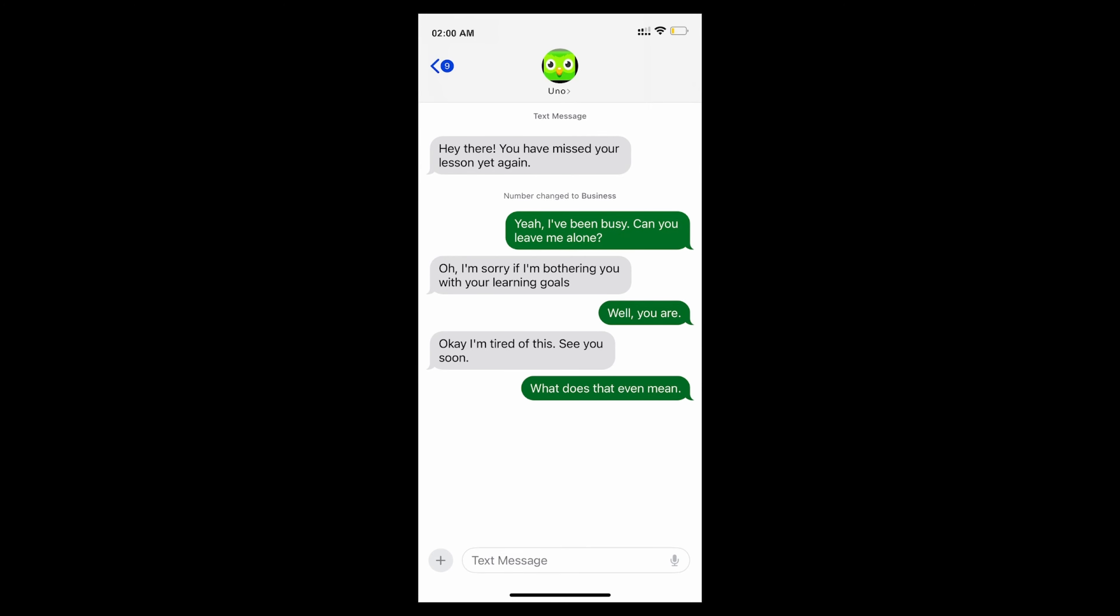What does that even mean? They mean they're at your house. I don't... What else could that have meant, my friend? You better be locking your doors.